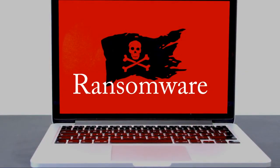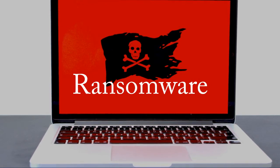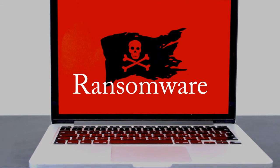Ransomware is a type of malware that accesses a victim's files, locks and encrypts them, and then demands the victim to pay a ransom to get them back.